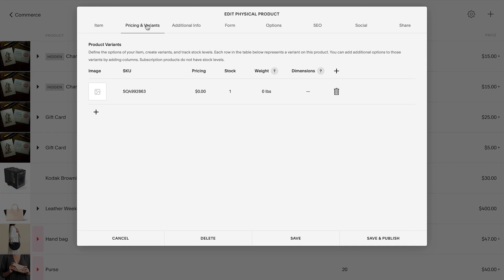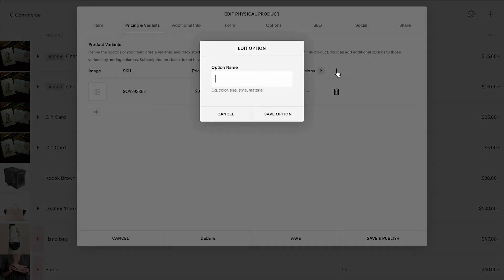For physical and service products, variance allows you to define multiple variance for a product. You can have up to 100 variance for a single product.